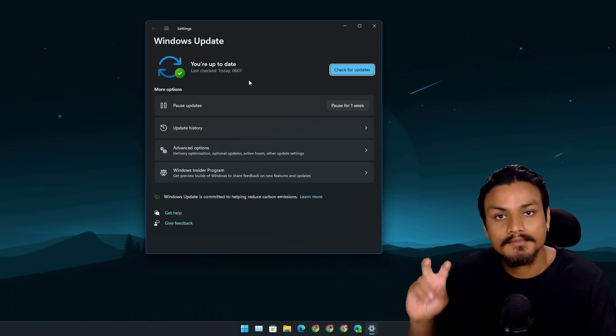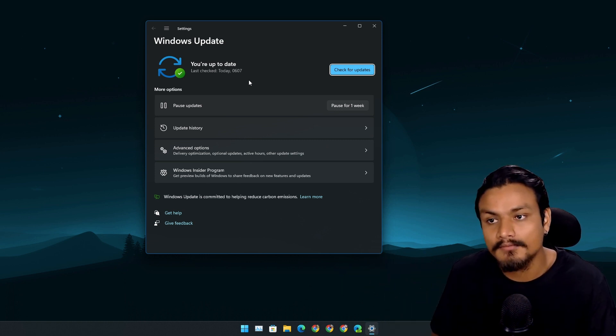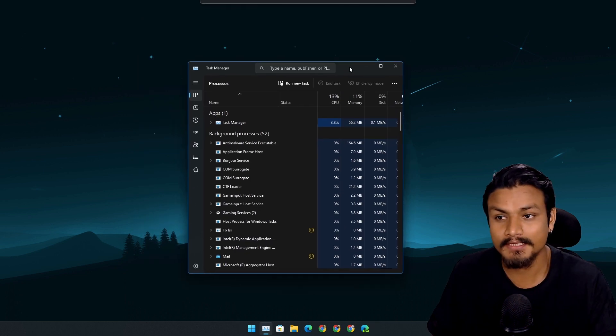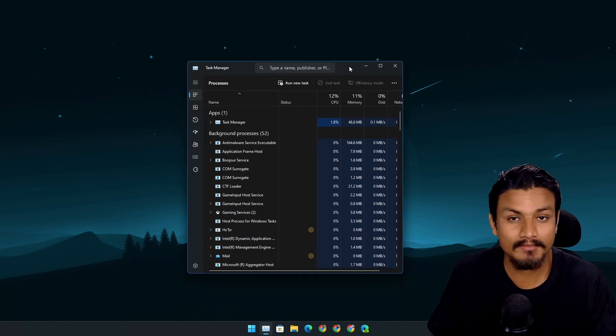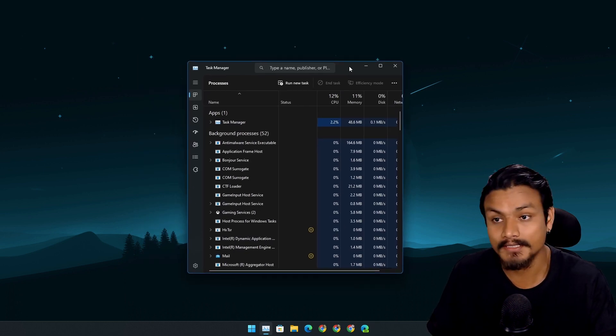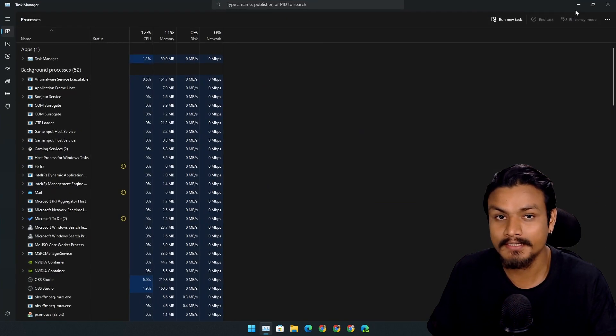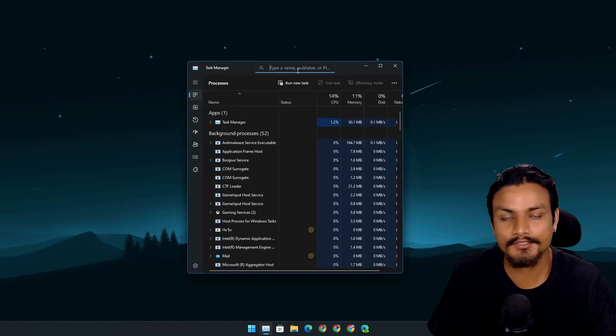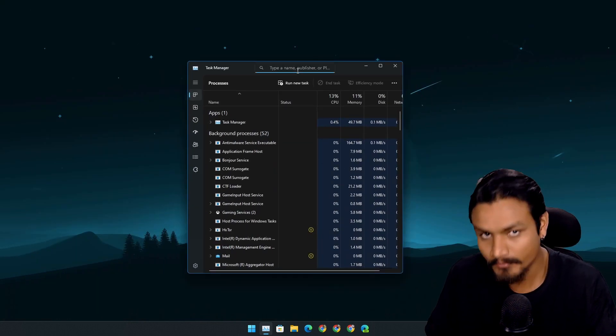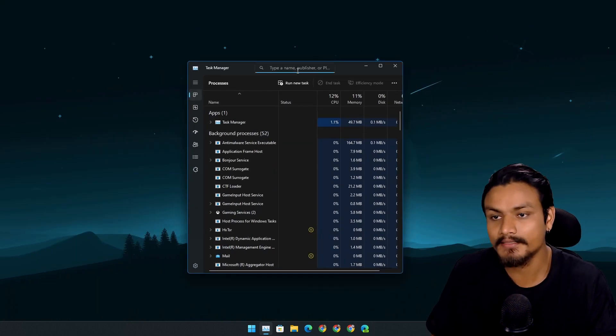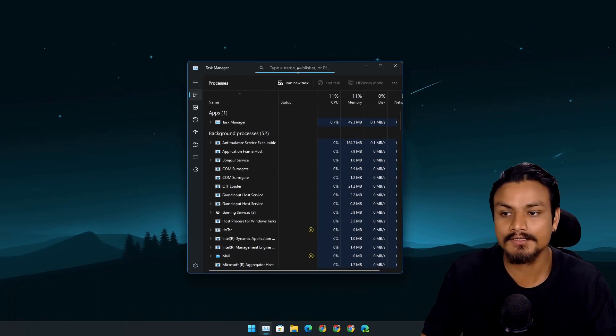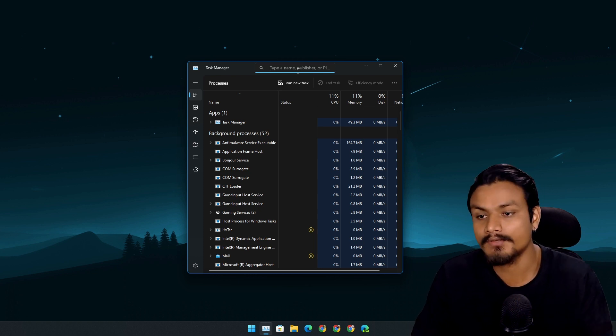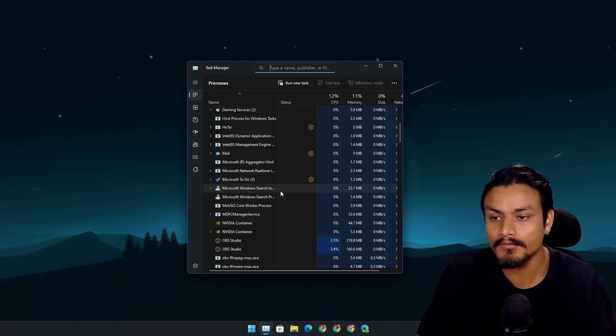With this update, Task Manager also gets an update. Can you spot it? Yes, it's a search box inside Task Manager. So simply I can search for any app - I don't have to scroll through and find the app.